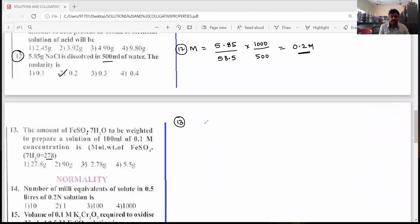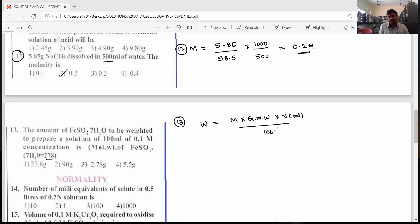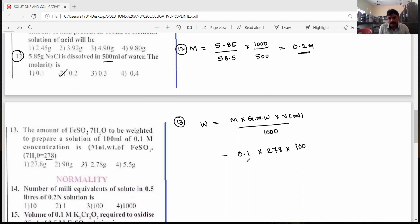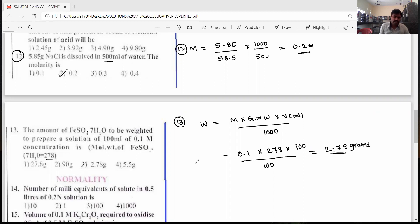For the thirteenth question, we need to find the weight of FeSO4·7H2O. Weight = molarity × gram molecular weight × volume in ml / 1000. Molarity is 0.1, gram molecular weight of FeSO4·7H2O is 278, and volume is 100 ml. So weight = 0.1 × 278 × 100 / 1000 = 2.78 grams.